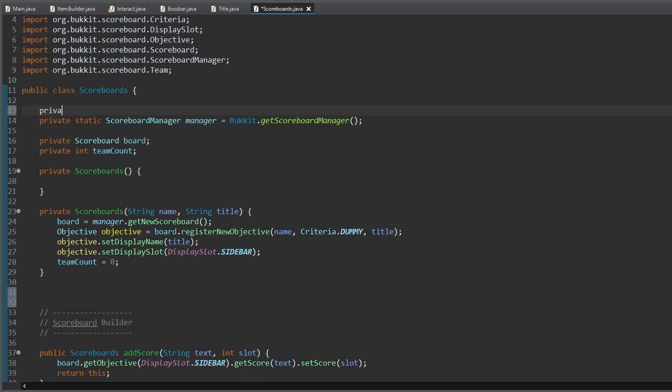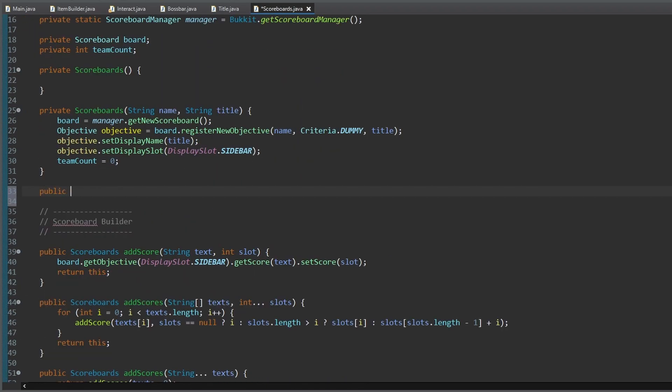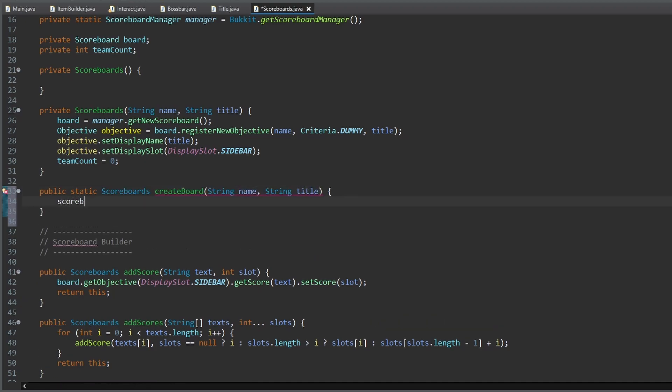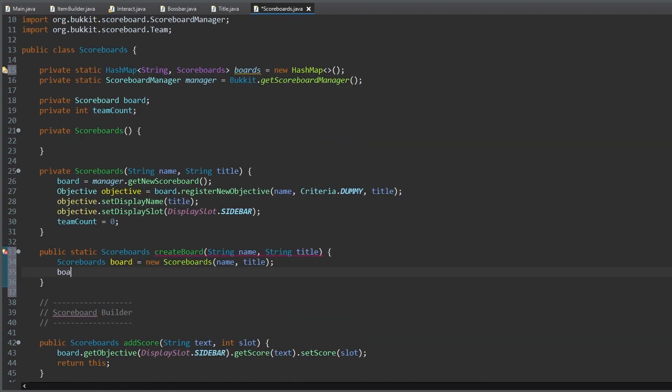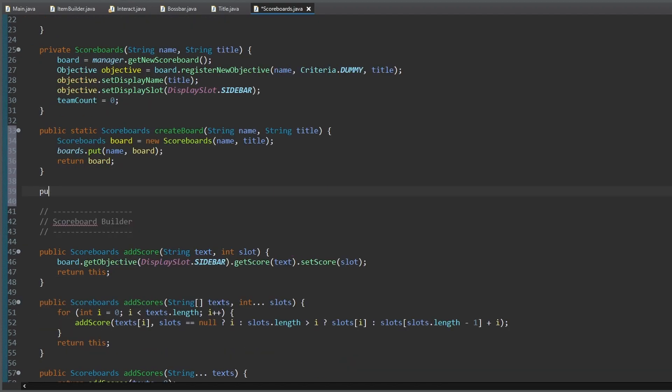So now we create some static stuff to save boards and so on. A hash map for saving and a method to create a new board. That's why I set the constructors to private, so you can only create a board with this method.